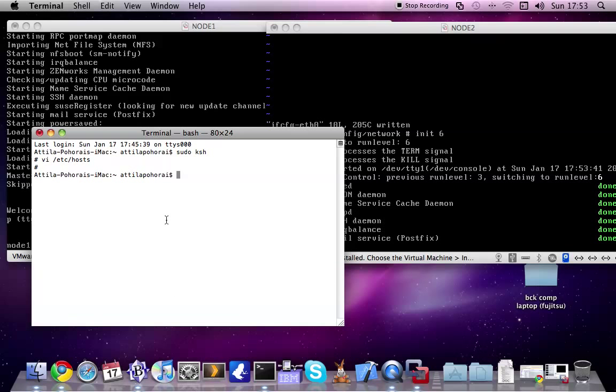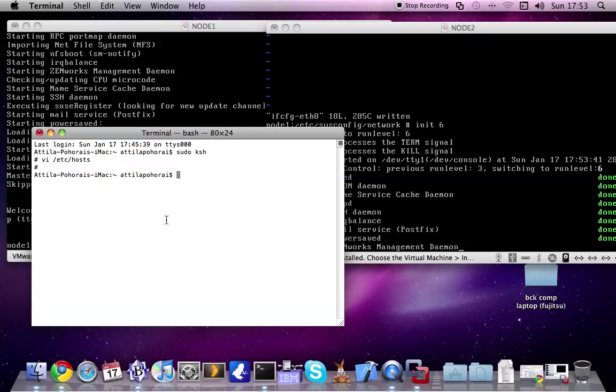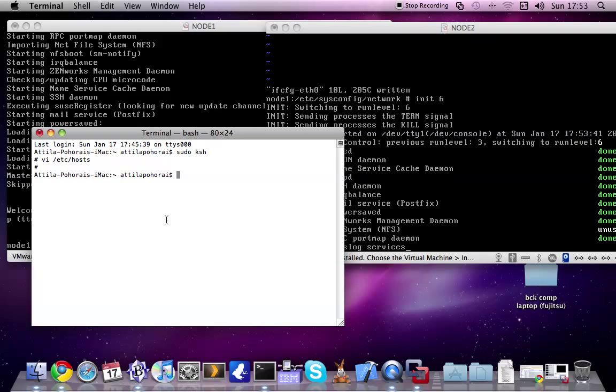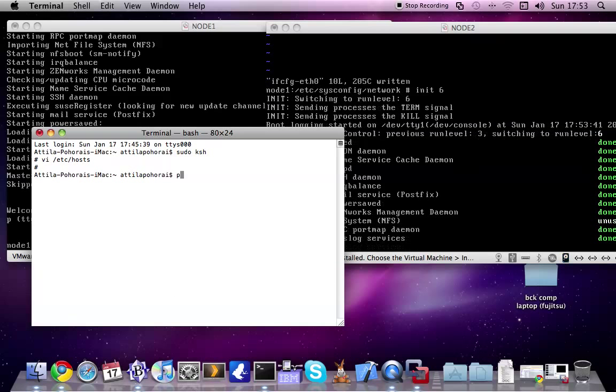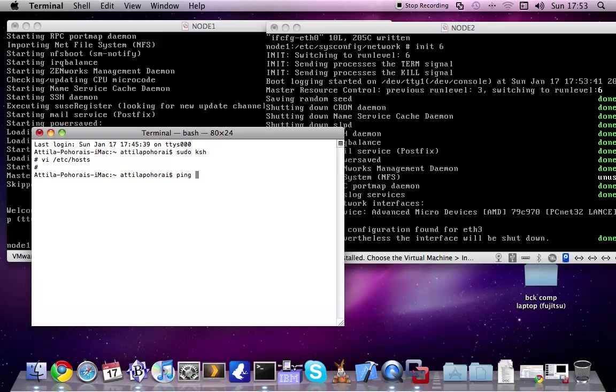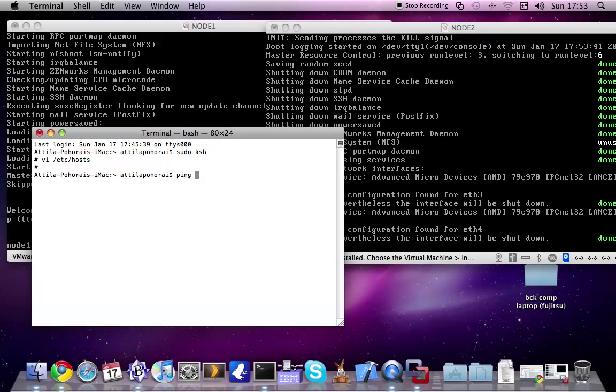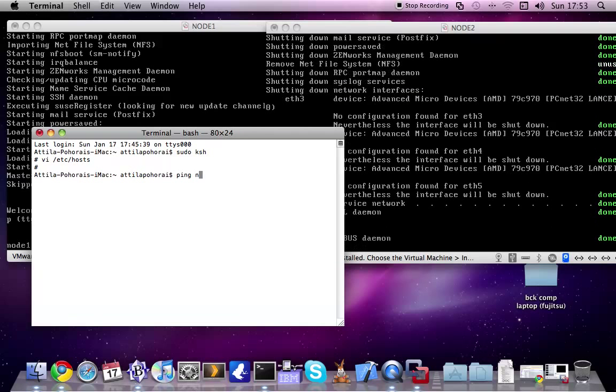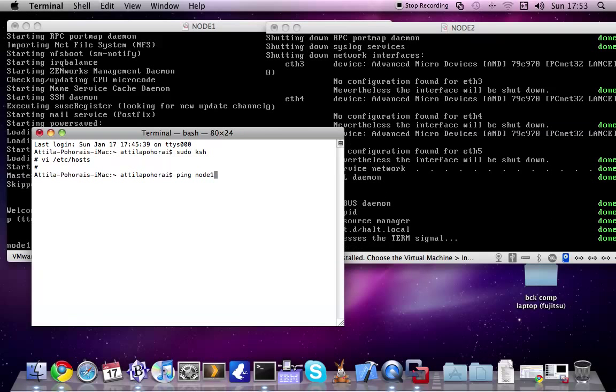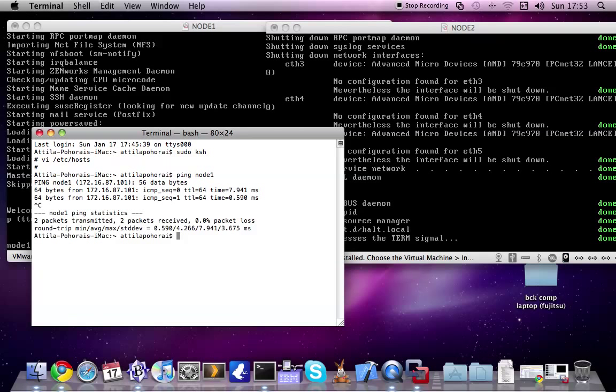If everything is fine, we should ping the servers successfully. Yep. Node 1 is working.